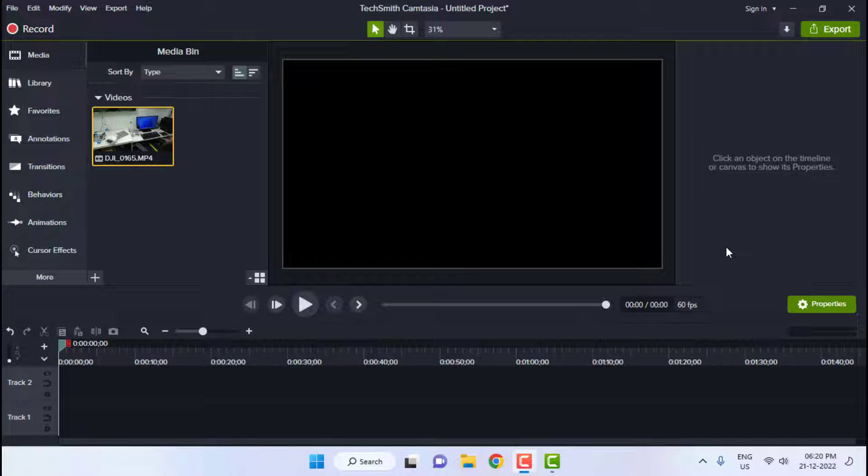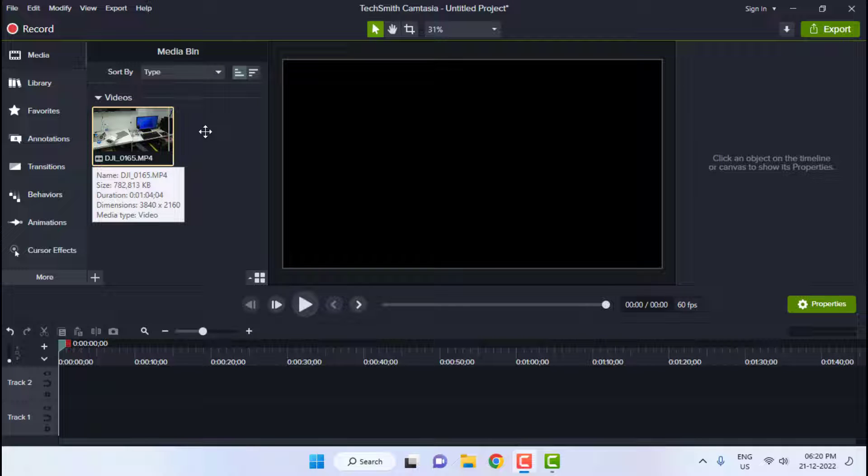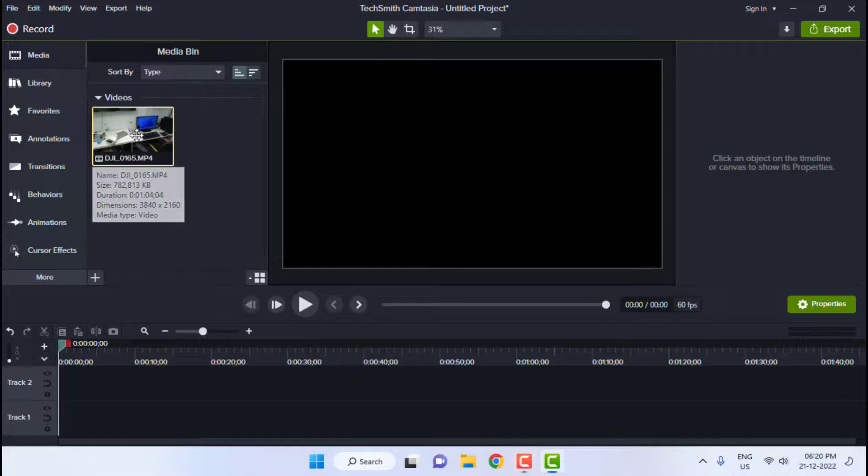Hey guys, welcome back again. I'm MJ. In this video I will show you how to edit and export 4K video in Camtasia. So here I have added the media file to the Camtasia editor, just add this to your timeline.